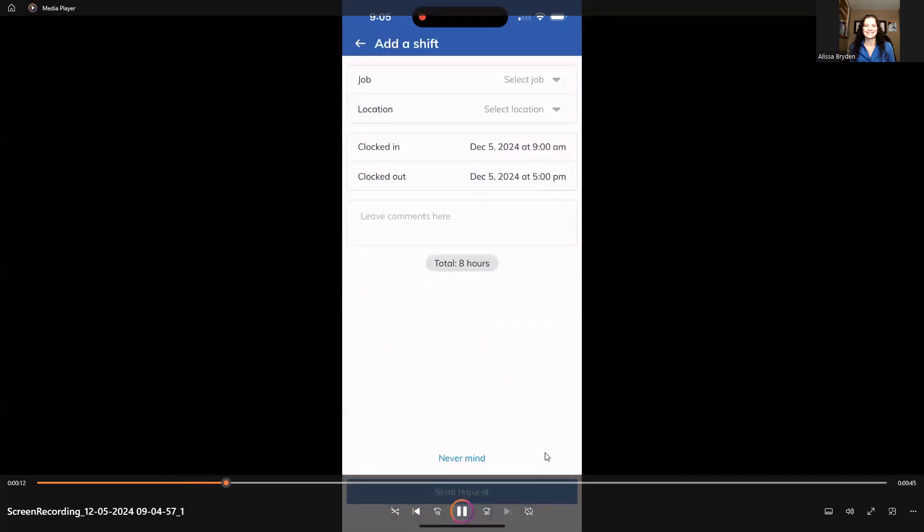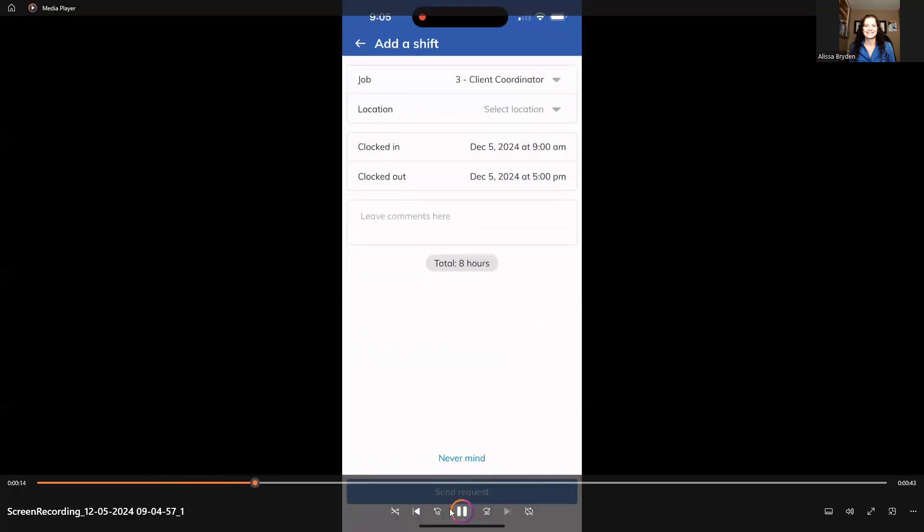All right, click that. And here, let's just pause here for a second. Job. You can select your job. If you have multiple jobs with your employer, you'll be able to choose which one you're working on, because different jobs might have different pay rates or just might be for tracking. You might be required to log into different jobs for different reasons.